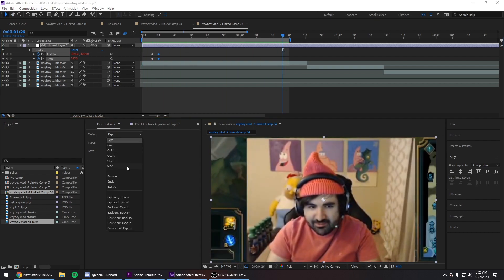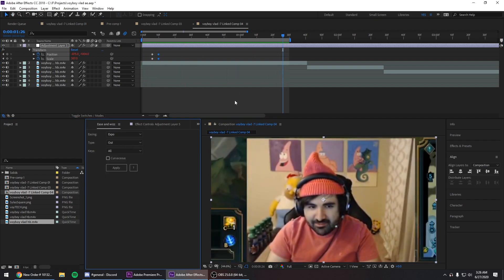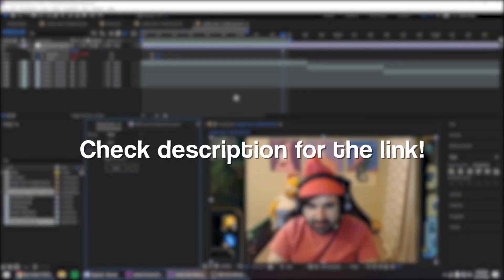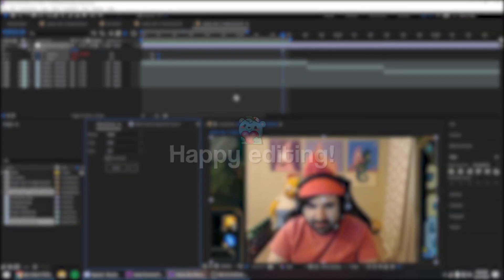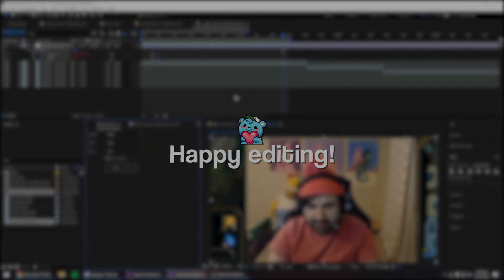You guys can mess with the presets that they have. See what suits you the best. Make sure to click the link in the description for ease and whiz. And yeah, happy editing.